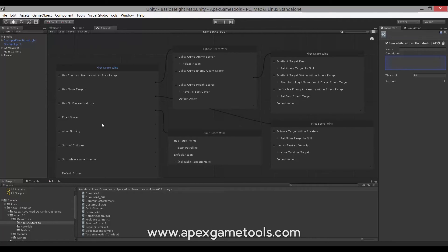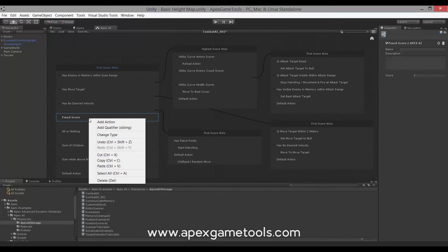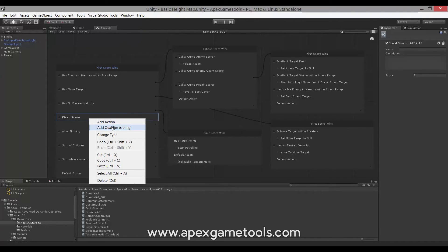The qualifiers, like selectors, they have a context menu. So when you click it, you have the ability to add an action, or you can add another qualifier as well, or you can change the type of the qualifier to some other type of qualifier.